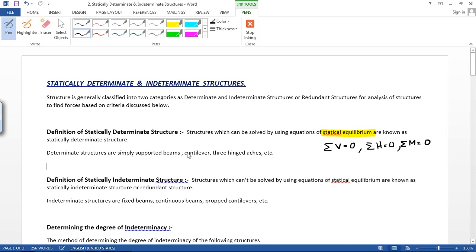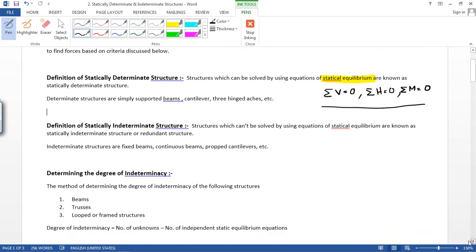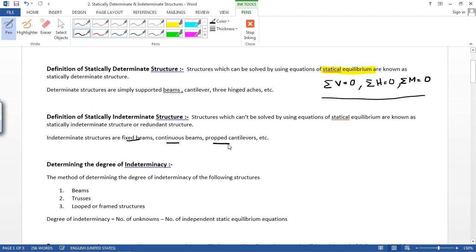Examples of determinate structures are simply supported beams, cantilevers, and three-hinge arches. Definition of statically indeterminate structure: structures which cannot be solved by using equations of statical equilibrium are known as statically indeterminate structures. Simply put, if we can solve a structure using statical equilibrium it is determinate; if we cannot, it is indeterminate. Examples of indeterminate structures are fixed beams, continuous beams, and propped cantilevers.